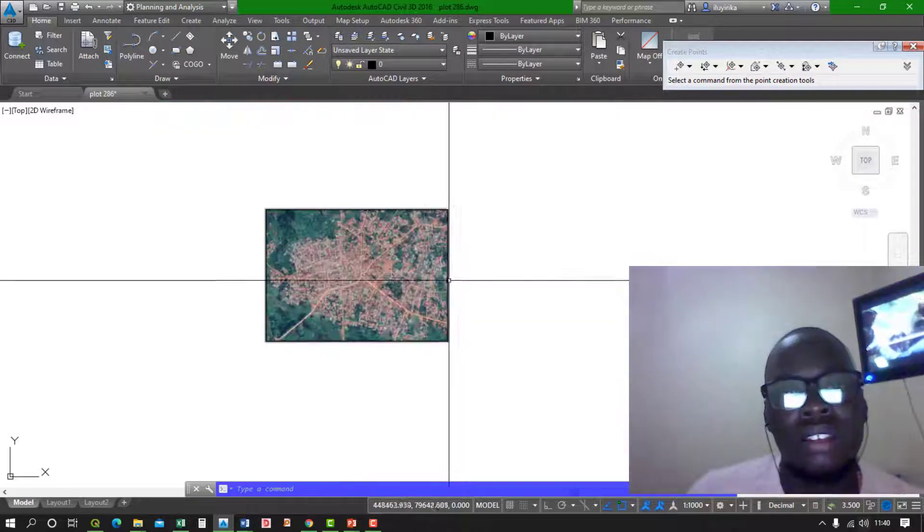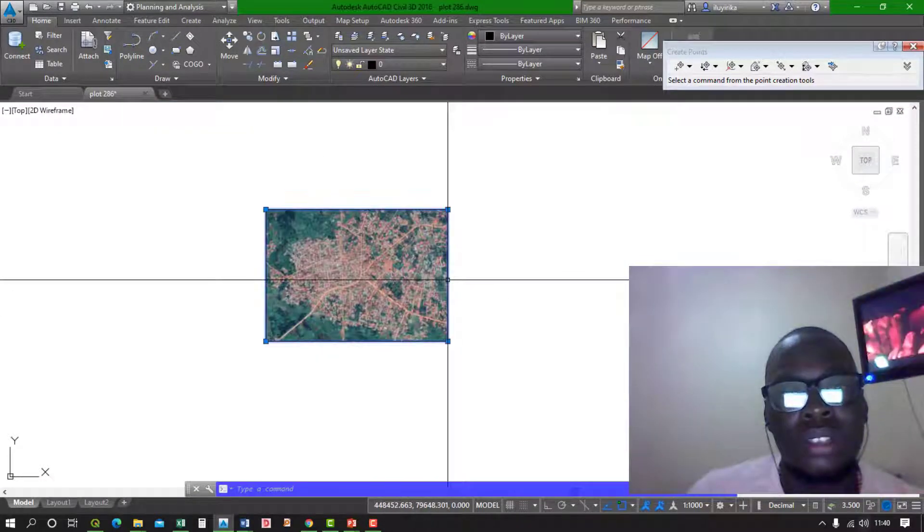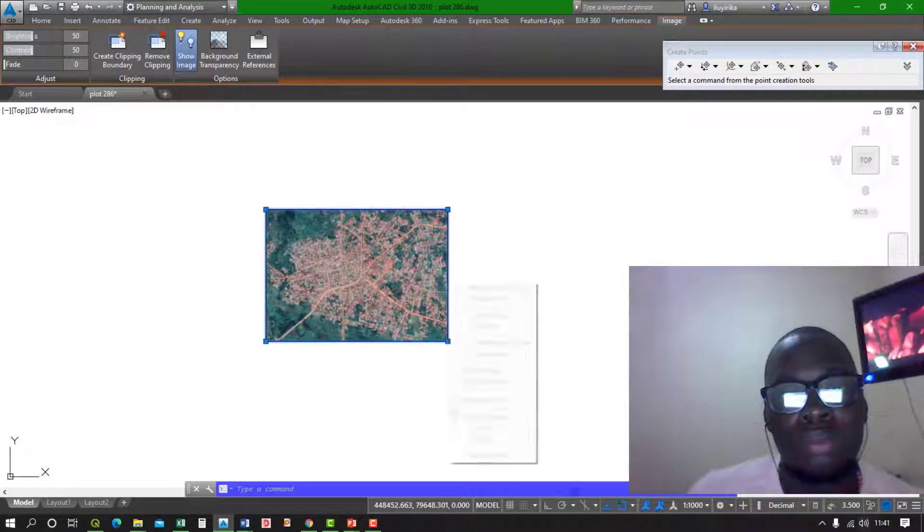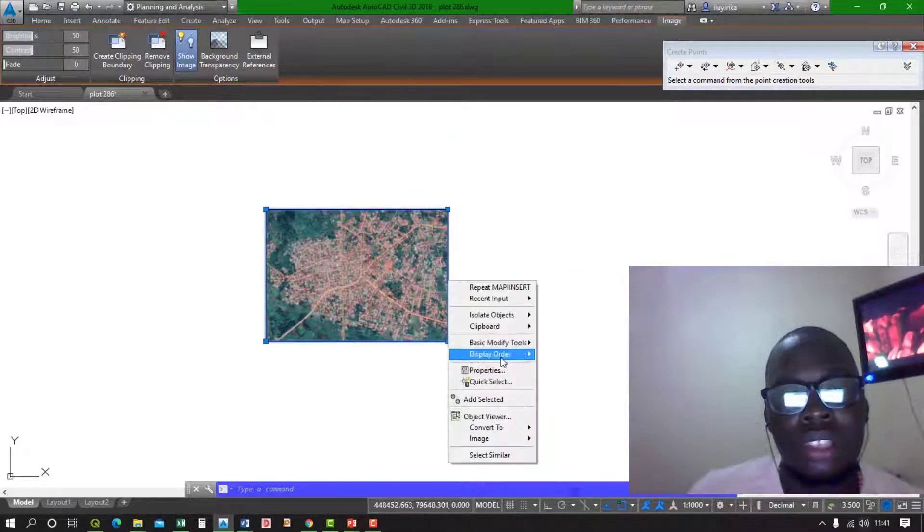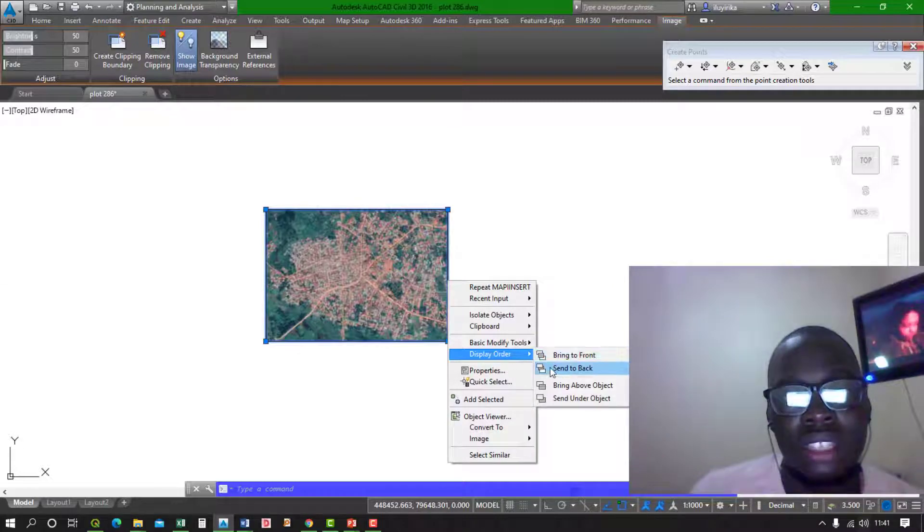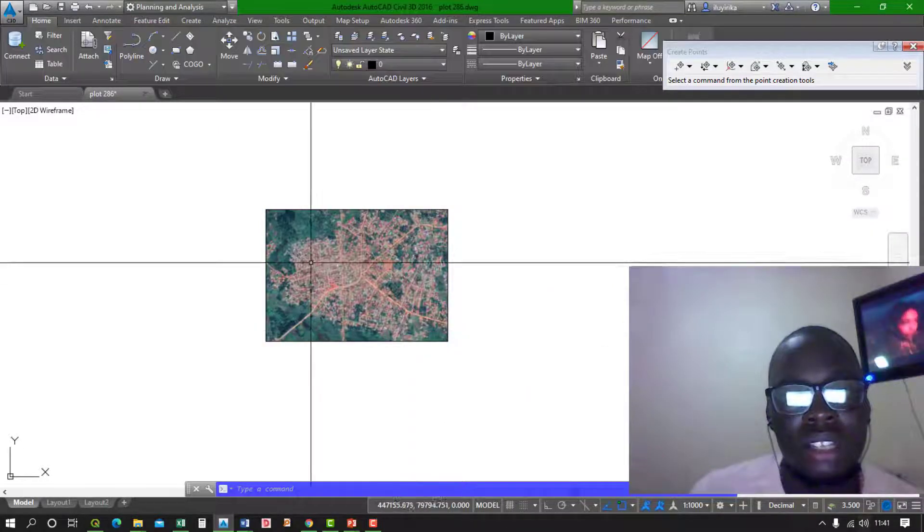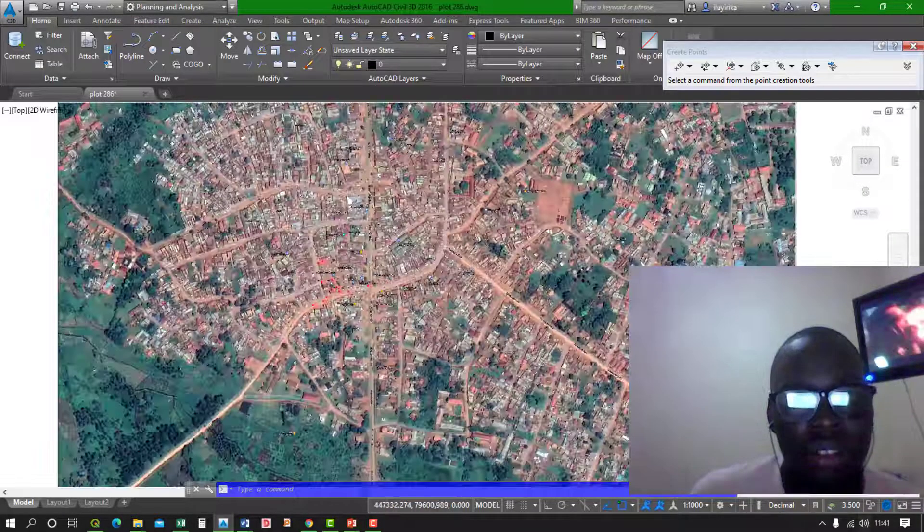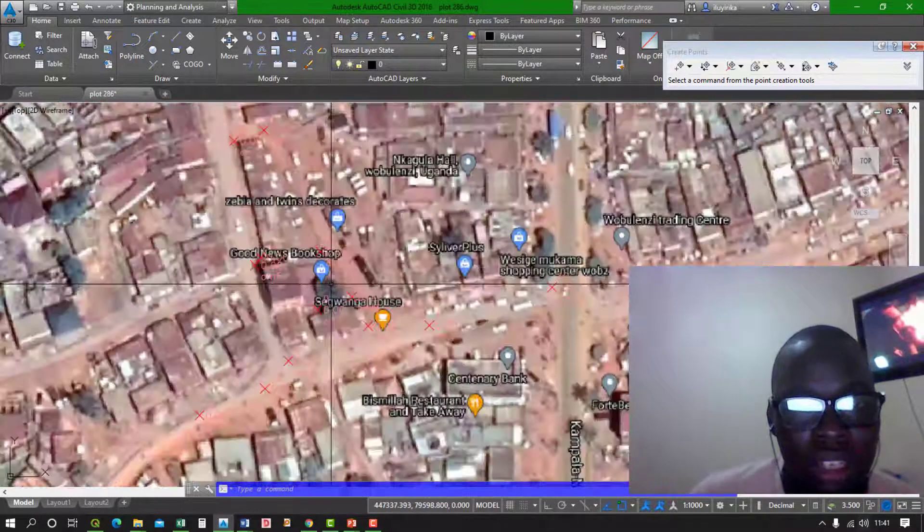Then all you have to do is change the draw order and just send it to back. Once you do that...